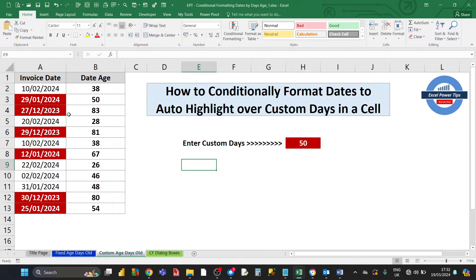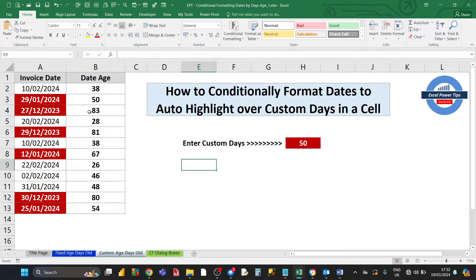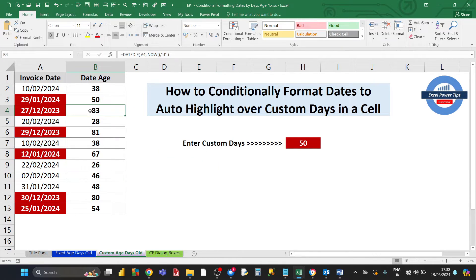This date here, the 27th of December 2023, is 83 days old. It's also over 50 days old, so that works.